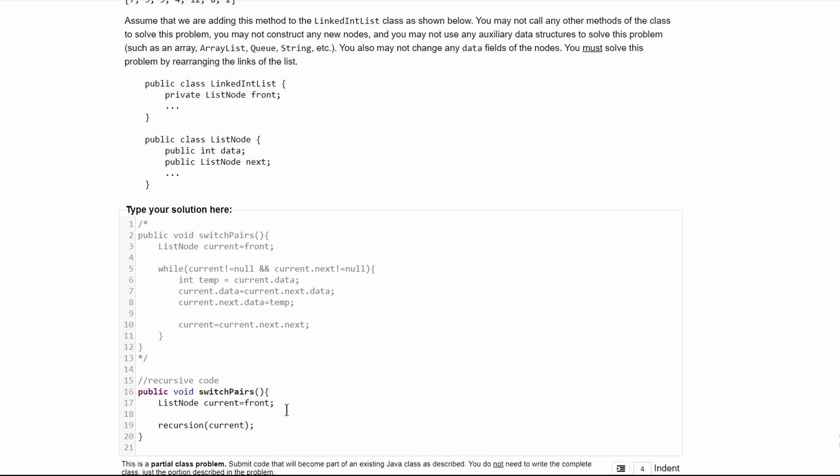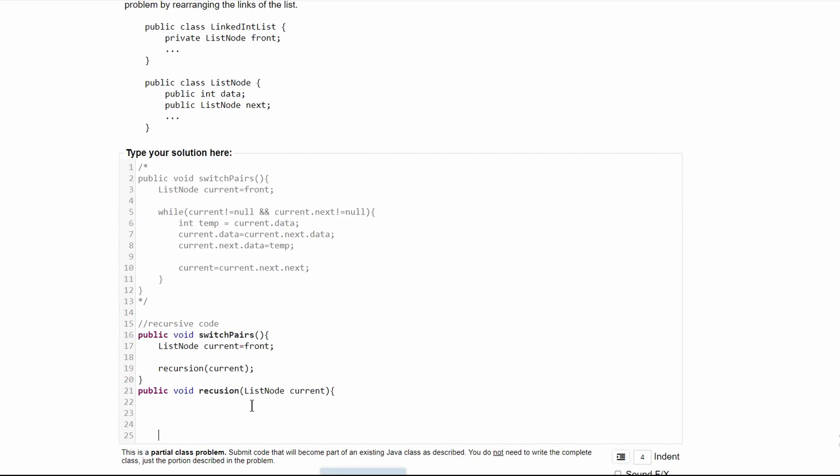Now we can work on our recursion method. We're going to make it public void recursion. It's going to take the parameter current, which is a list node, and in here we're just going to do what was in our while loop.